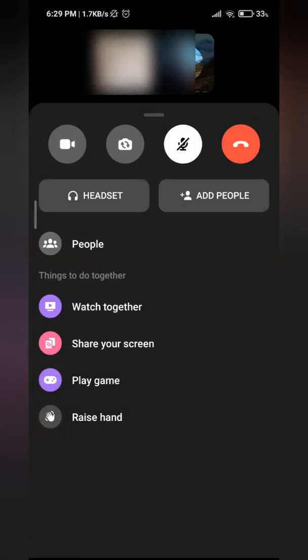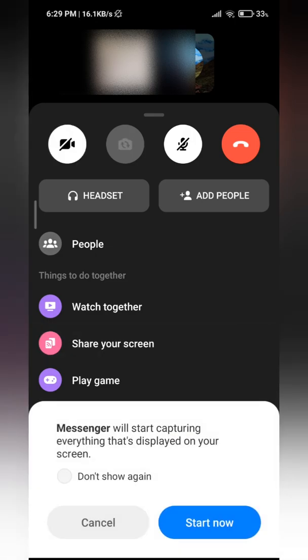Once you've done that, you can just click on share your screen at the third option, and then it is telling you that everything that's displayed on your screen will be shown. So just click on start now right there at the bottom.